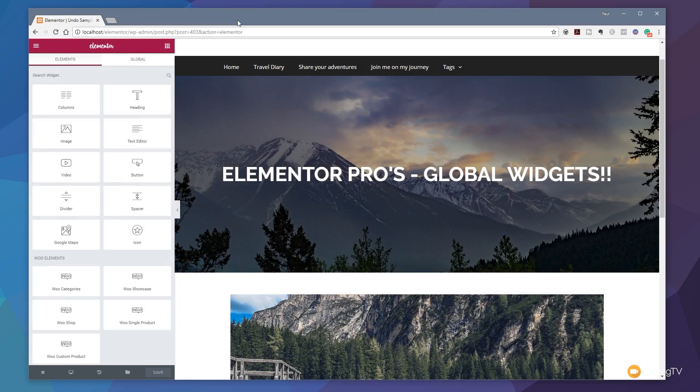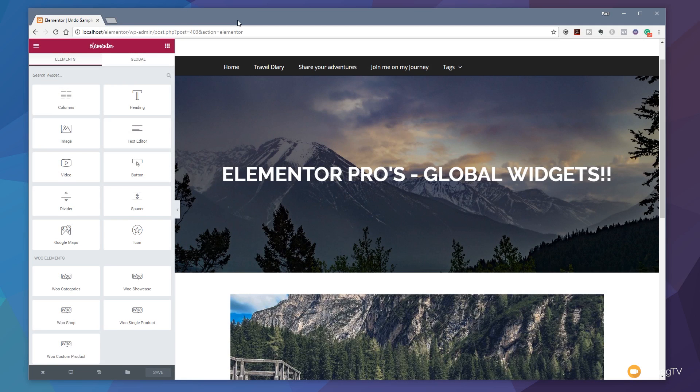Before we kick the video off, I just want to say that if you're considering purchasing a copy of the pro version of Elementor, please consider using the affiliate links in the description below. It really helps the channel out, gives a little kickback, and allows us to invest more time and effort into creating more new content for you.